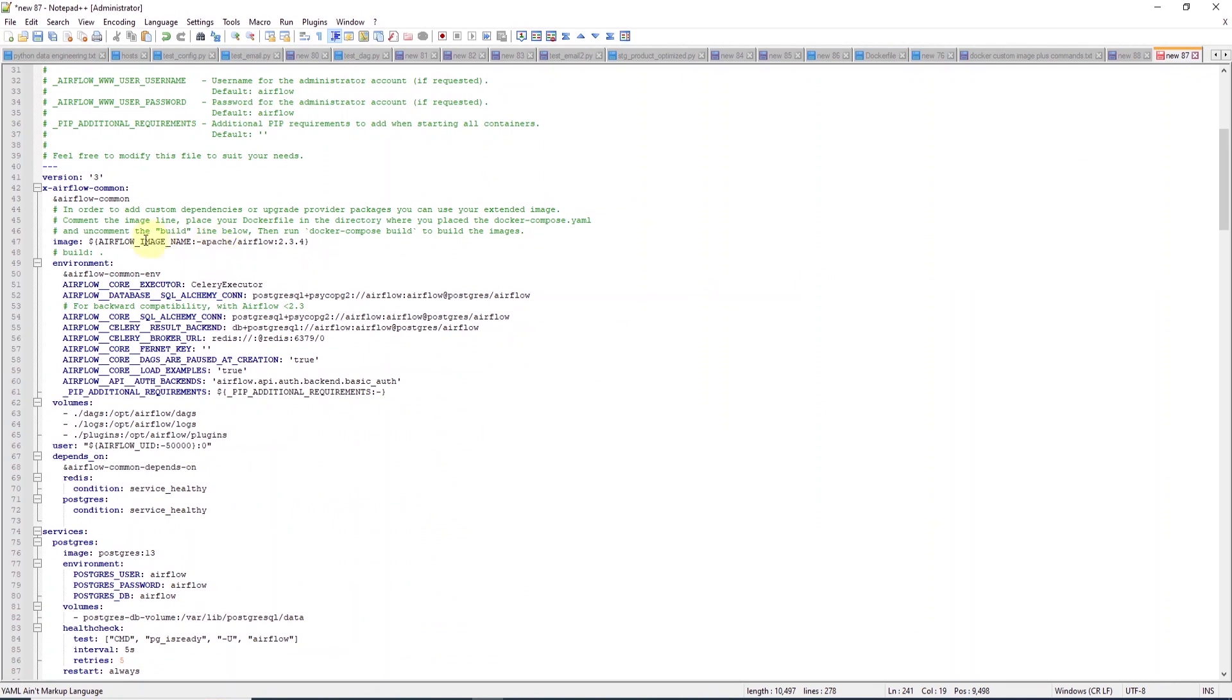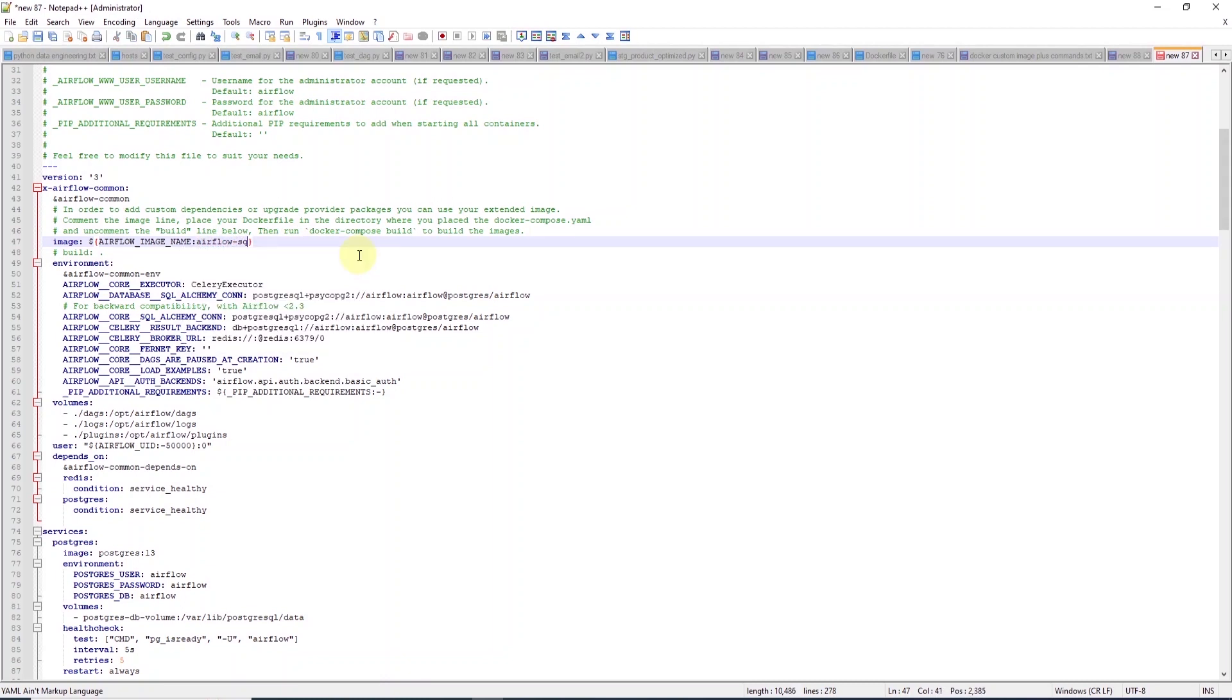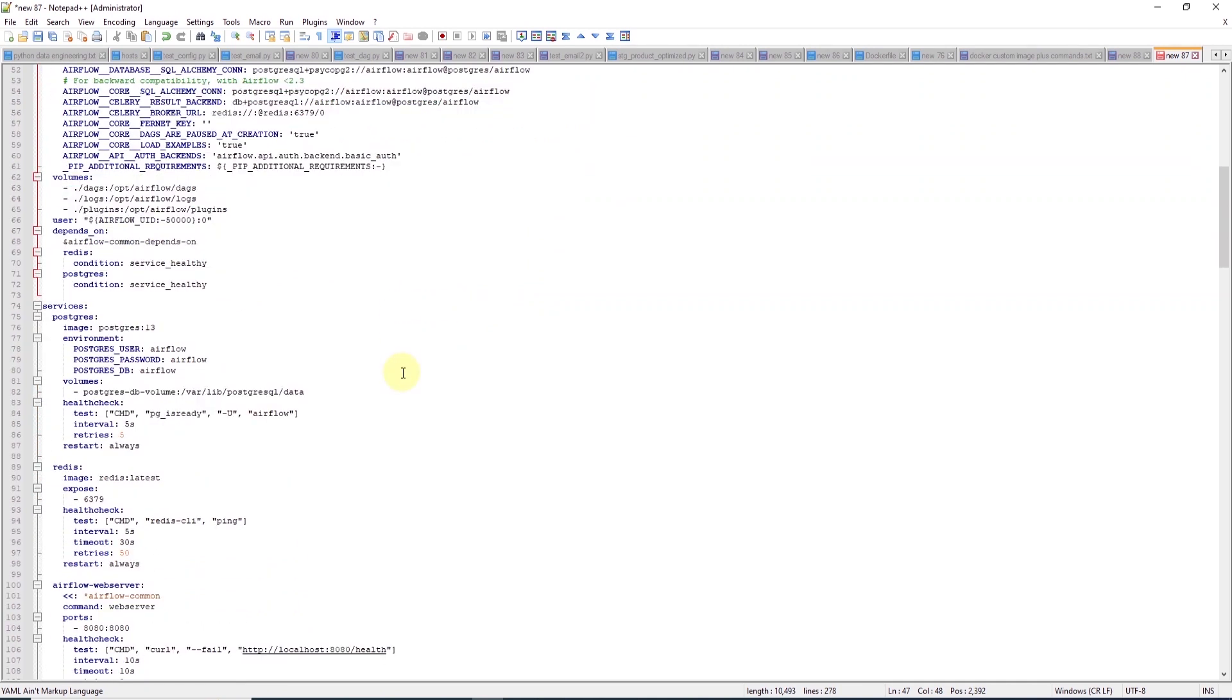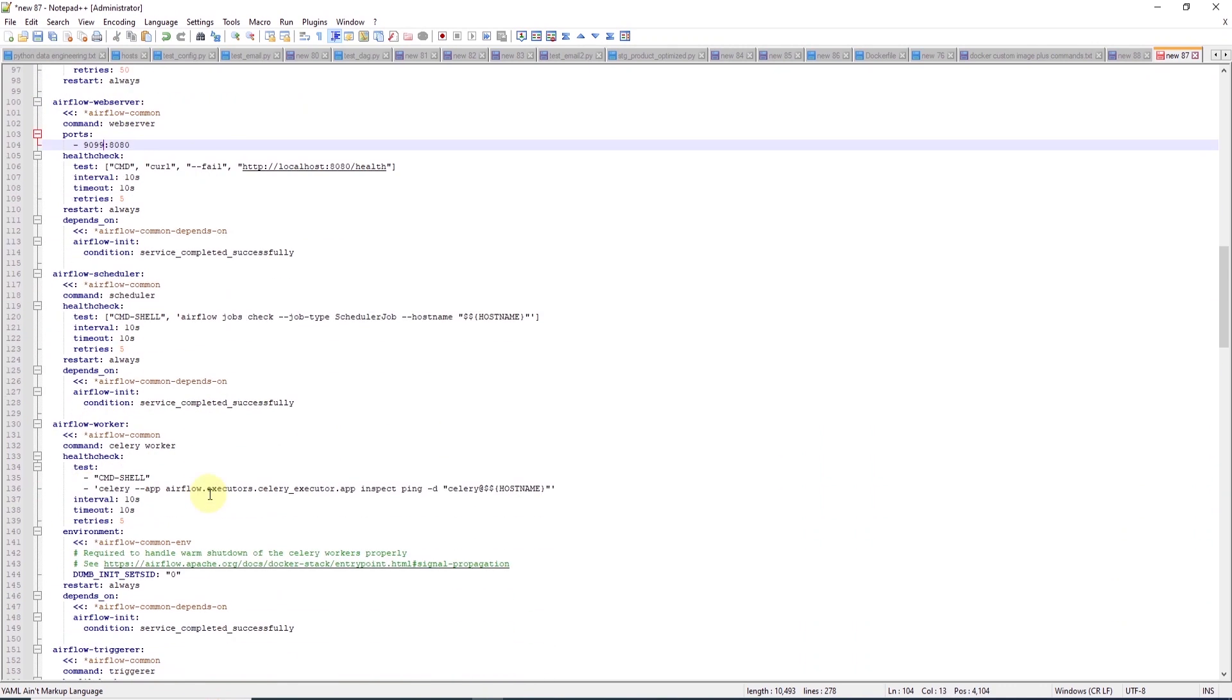We will change a few settings here. First, we will use a custom image, so I will go ahead and replace the image name here to the custom image name, which we will call Airflow-SQL Server. Second, we will update the port for the web server to 9099 since I already have an Airflow instance running on port 8080.